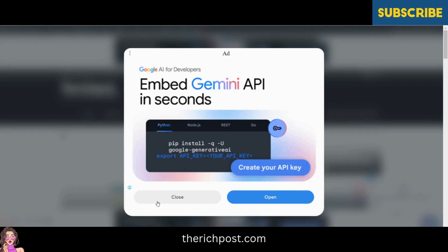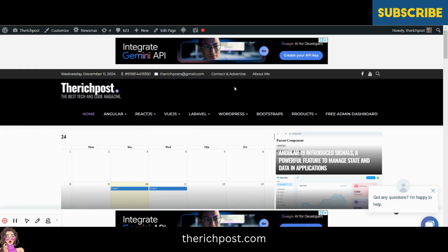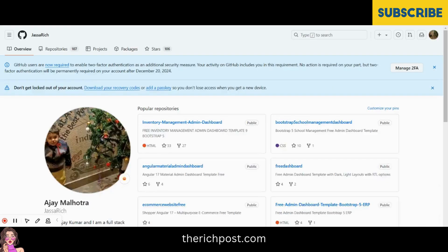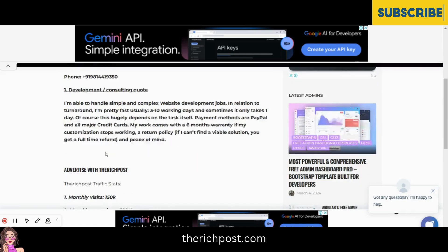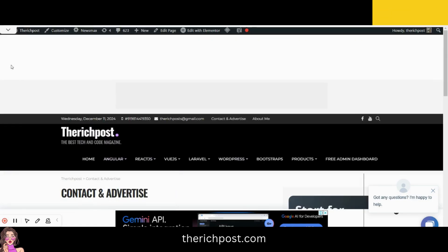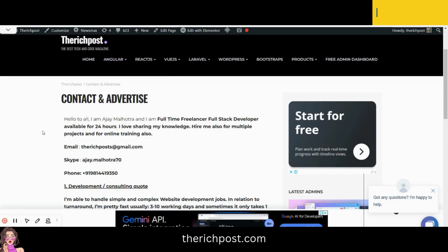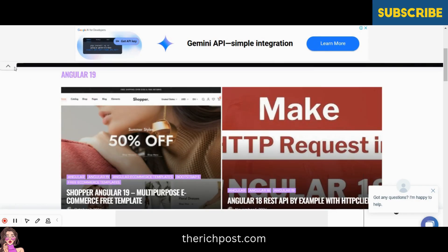You can also contact me via my blog — there is a contact and advertise page where you'll find my email, Skype, and phone number. I also have a GitHub repo where you can get all the code. On my blog you'll also find more Angular 19 stuff and multiple free admin dashboard templates.